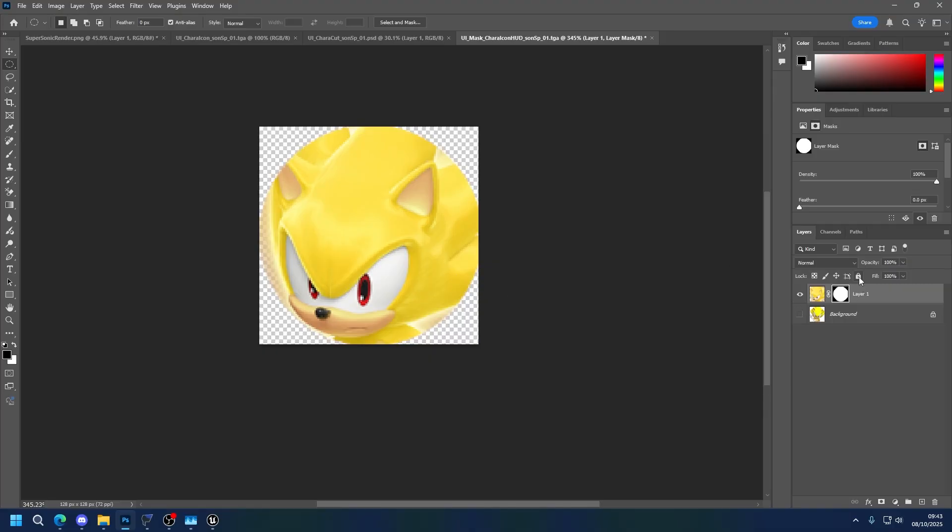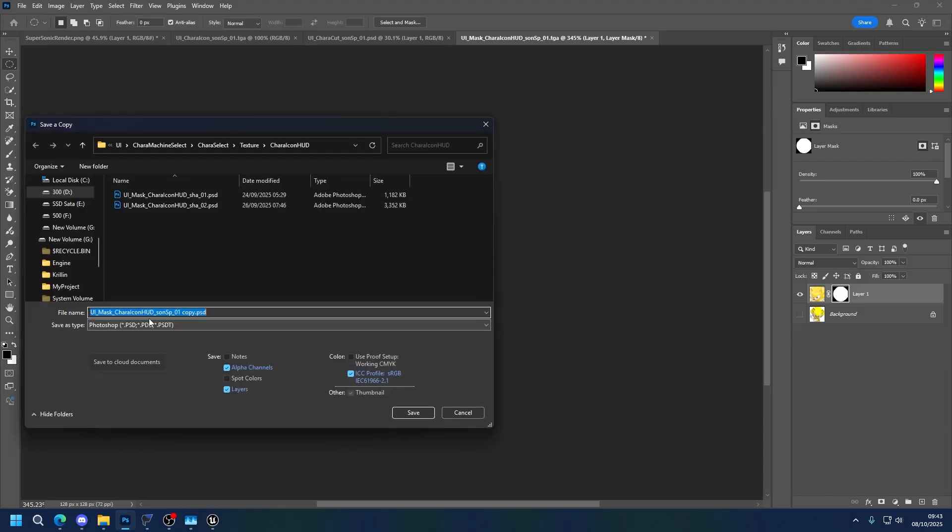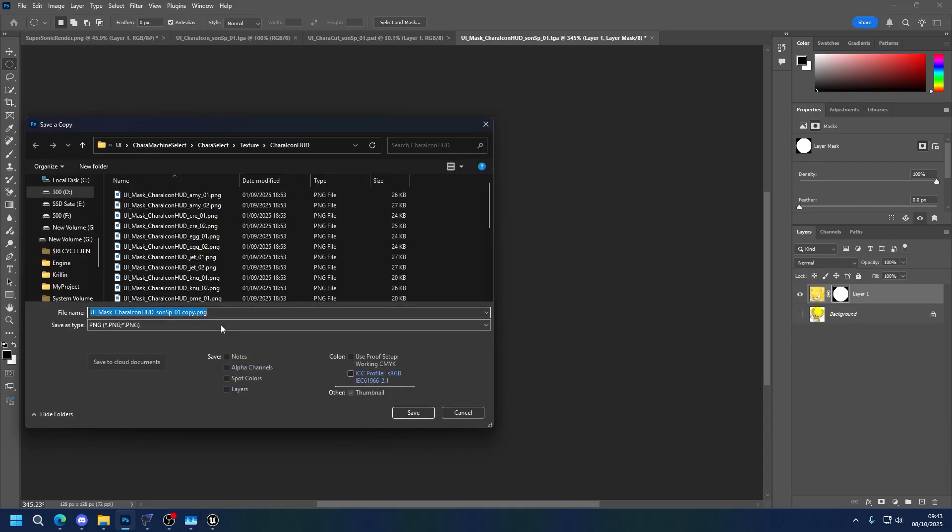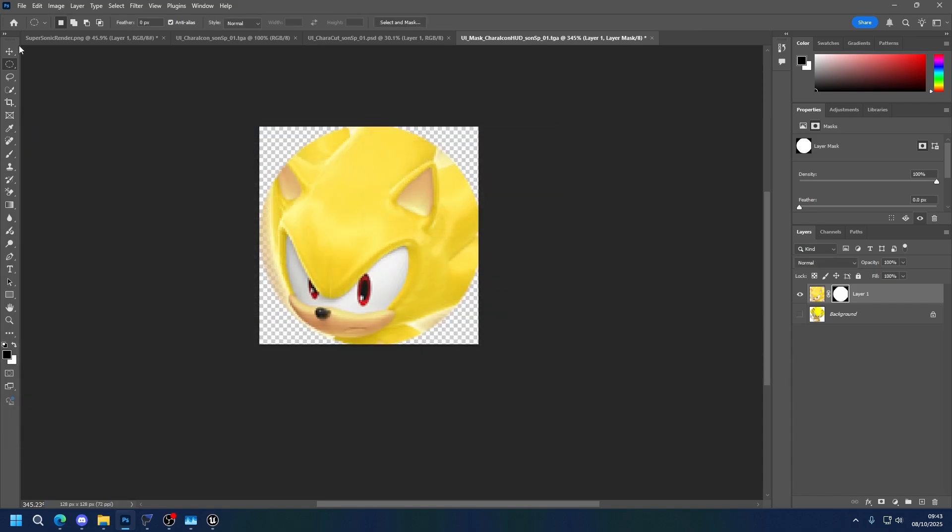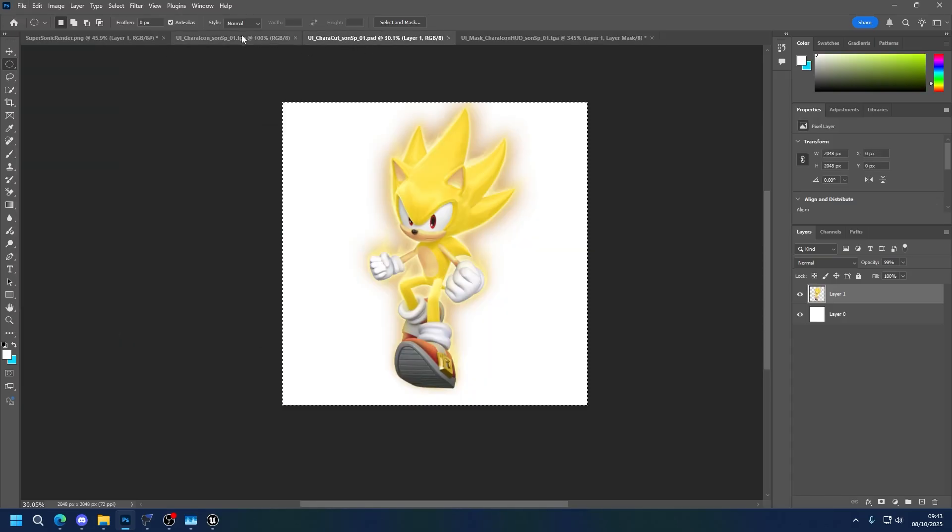Now we're going to simply export. So save, save as copy. PNG. I typed the name wrong, I'll fix it once I put it in Unreal.